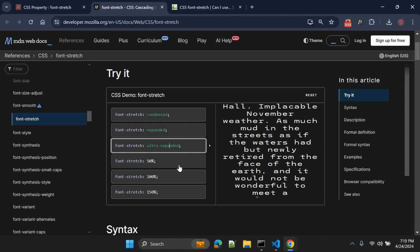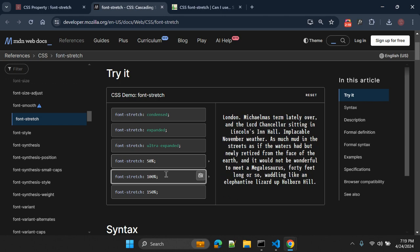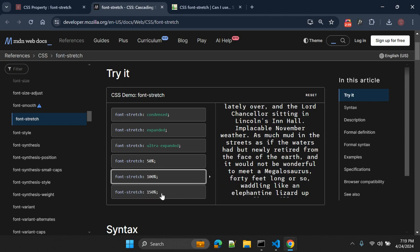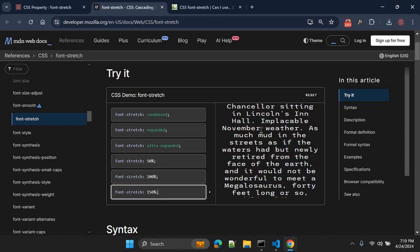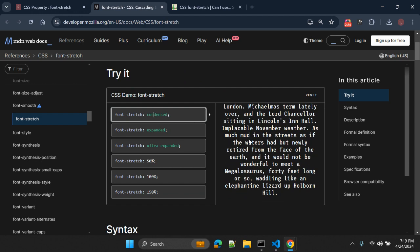Similarly, you can also use percentage values. Percentage values are 50%, 100%, 150% as well. Using font-stretch property, you can stretch the available font.